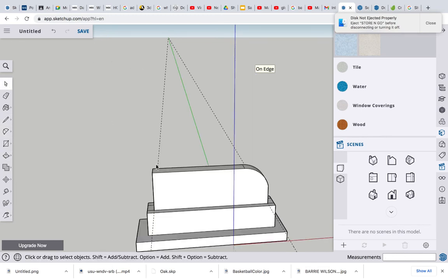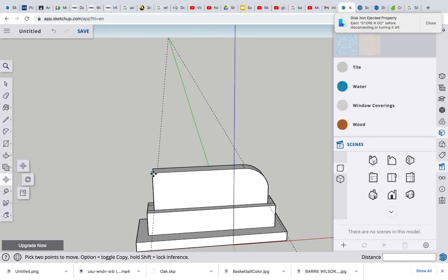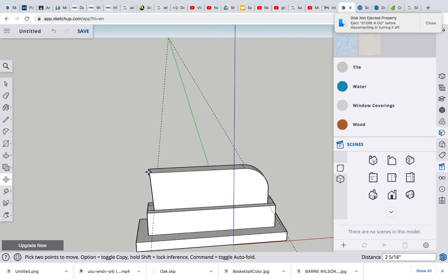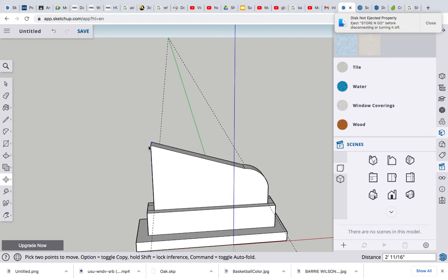Maybe grab the opposite end. Let's grab that line and use the move tool and move it up a bit. Yeah, keep it on the blue. Make sure that, there you go. That's not bad.